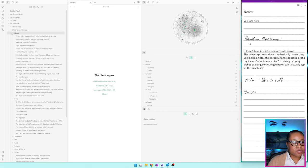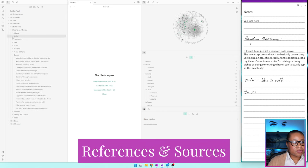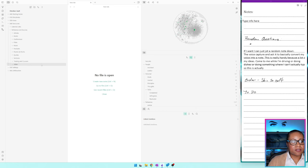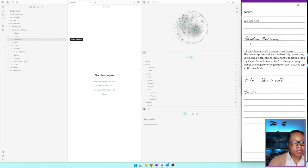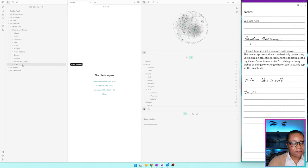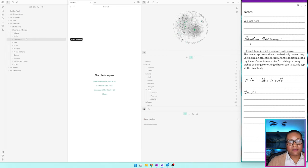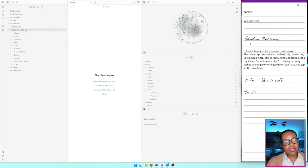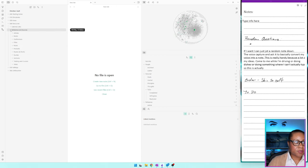For example, I might attend a Women in Tech conference as a speaker, in which case I'd have project notes for my speech. Or I might attend as an attendee with conference notes that need to link to other things. My resource categories include: manuals and guides, posts and comments, things I'm inspired by, tweets, and conferences. In my references and sources, I have articles, books, conferences, films, music, podcasts, poems and shorts, quotes, sermons, training courses, and videos — categories where I find myself capturing a lot of different information.